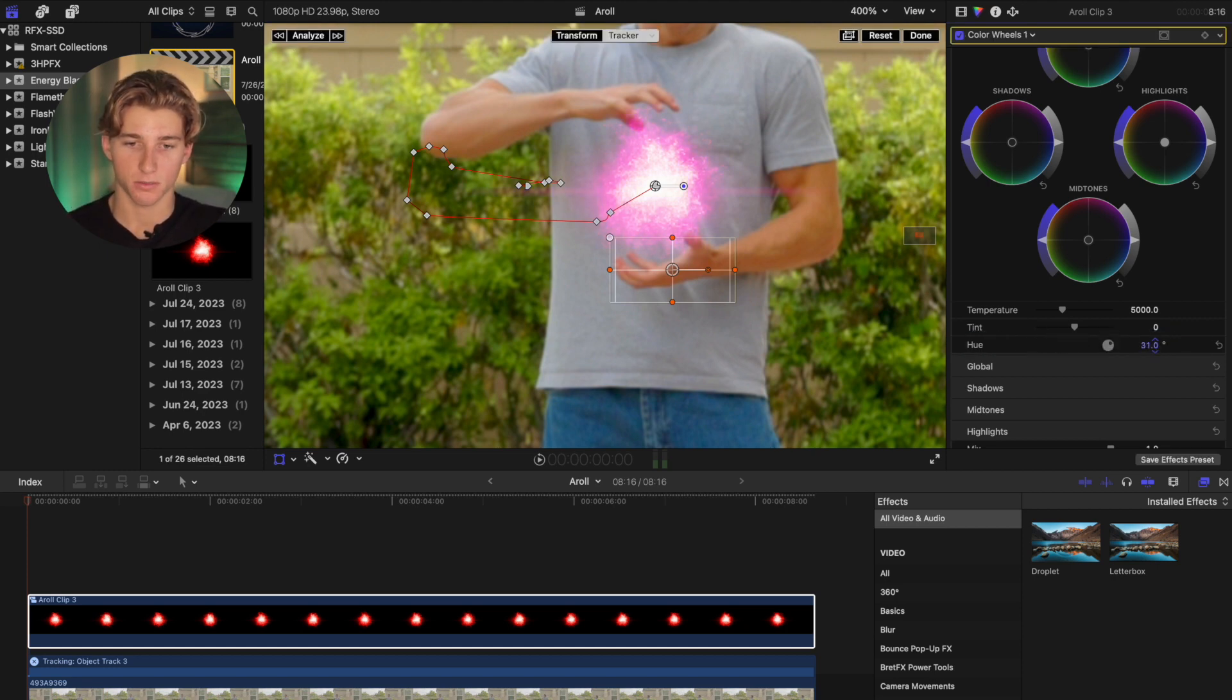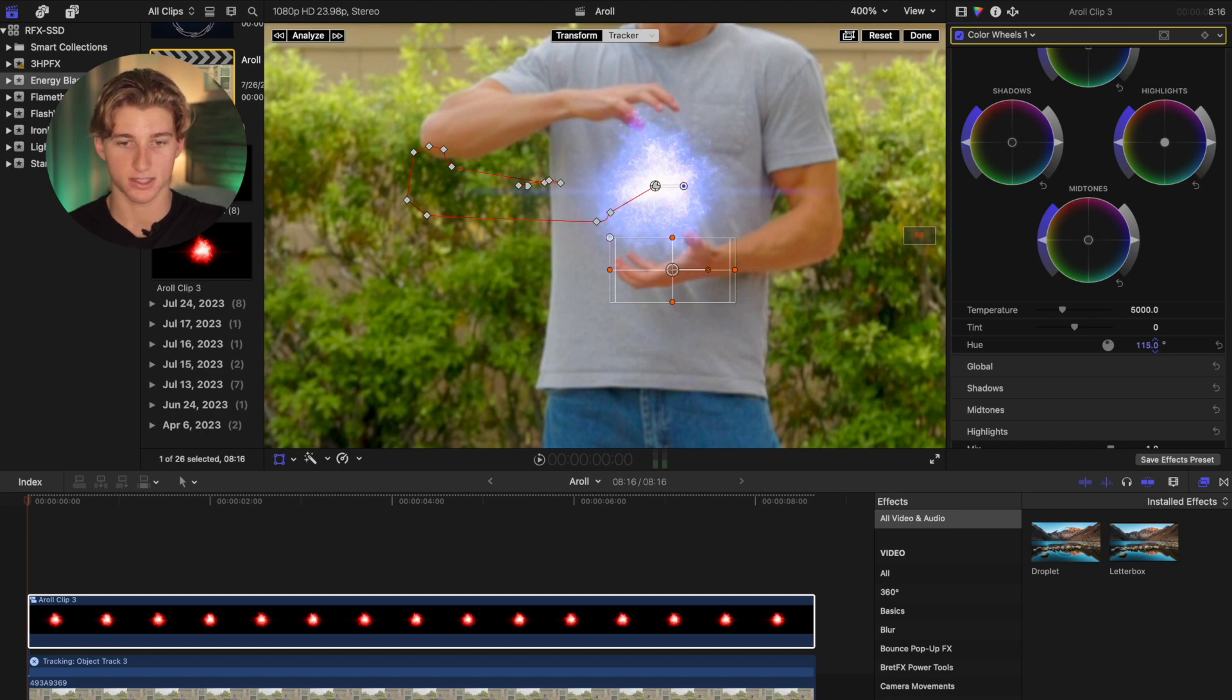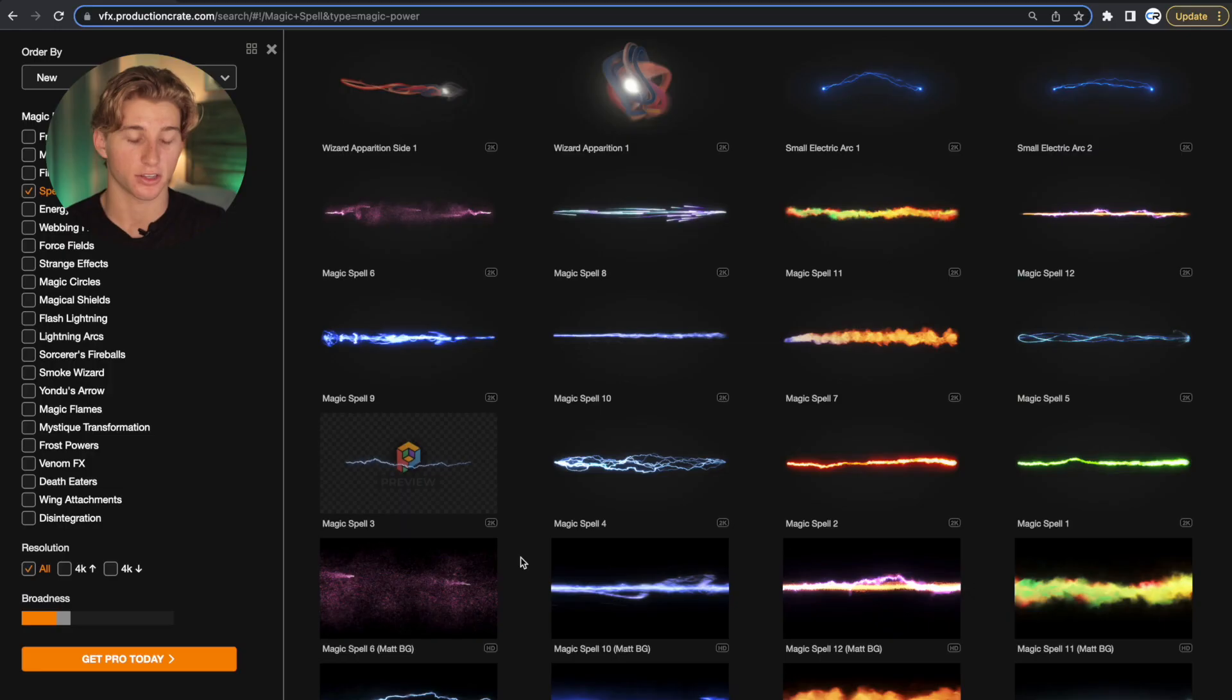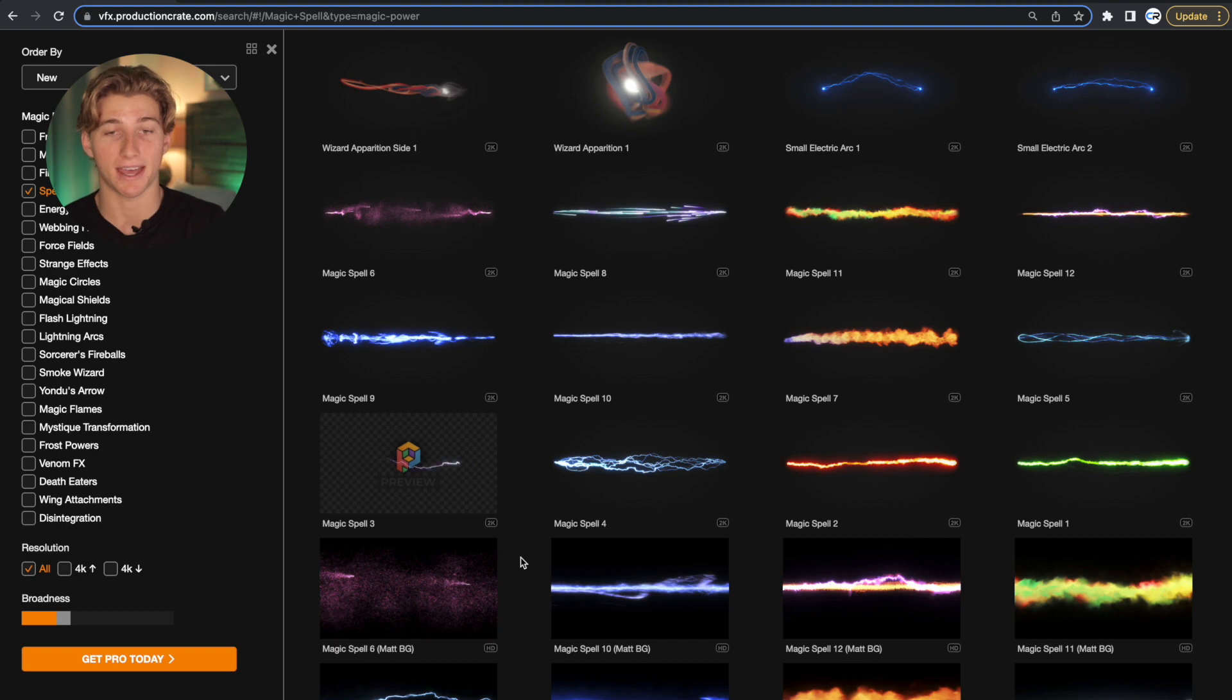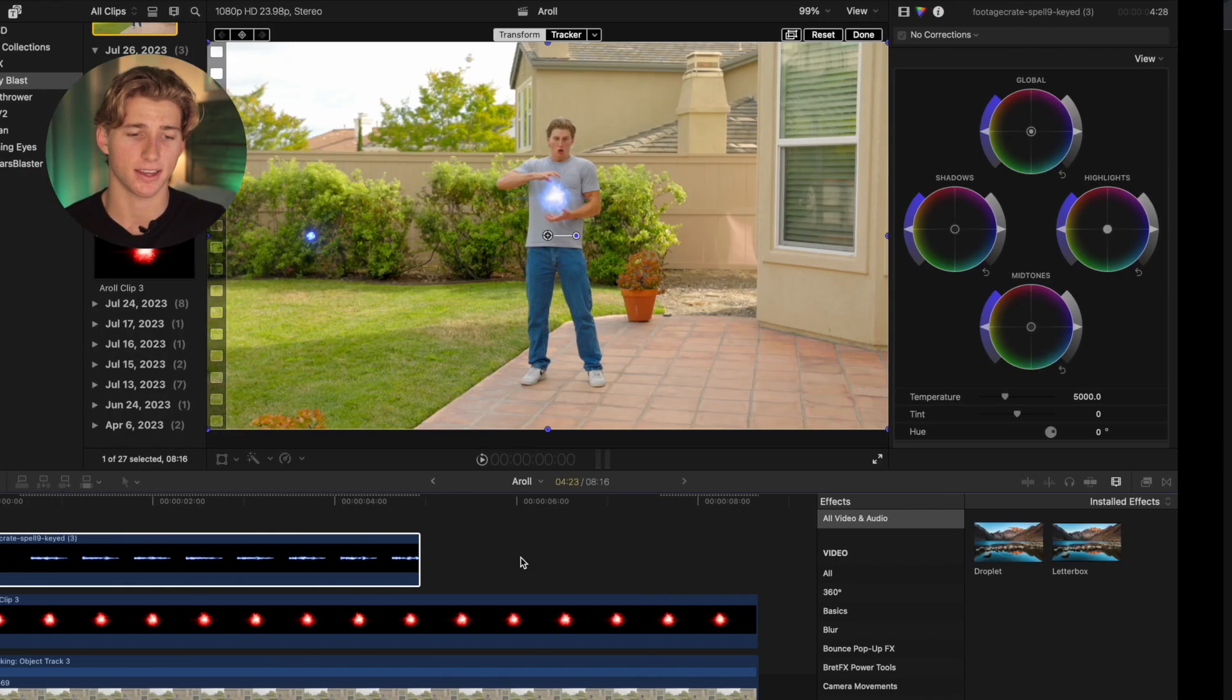So I'm going to go to the color wheels tab and then scroll down to this hue and we can just change the hue so that you can pick any color you want the ball to be here. So I'm going to scroll up right like this, move it until that blue looks pretty good.